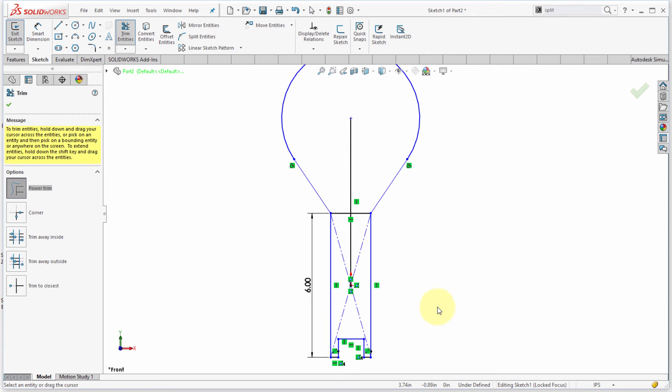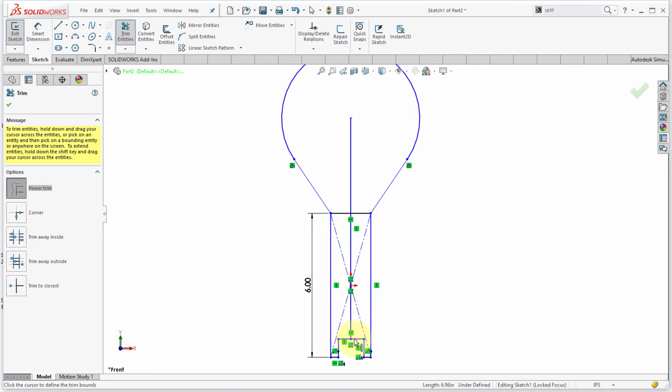The other thing about the trim command is that you can actually extend with it. So, what I'm going to do is I'm going to click and drag here, and notice that by clicking and dragging on that line, I'm able to extend it to the desired location. So, using that, I was able to extend that to that particular point.